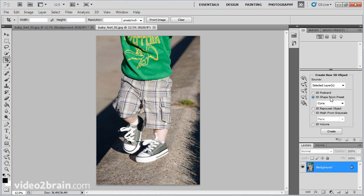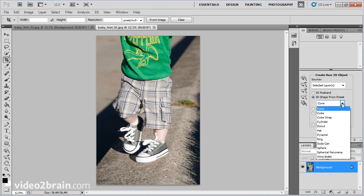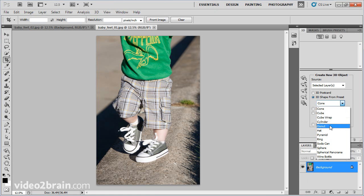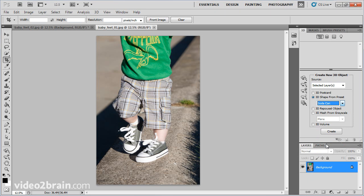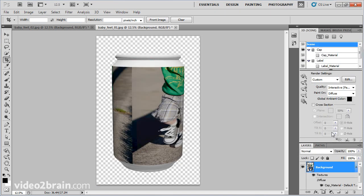I'll click 3D shape from preset and it starts with a cone, a cube, a cube warp. You can go through all of these and choose whichever one you like. But let's try a soda can — I'll click create and it's created.